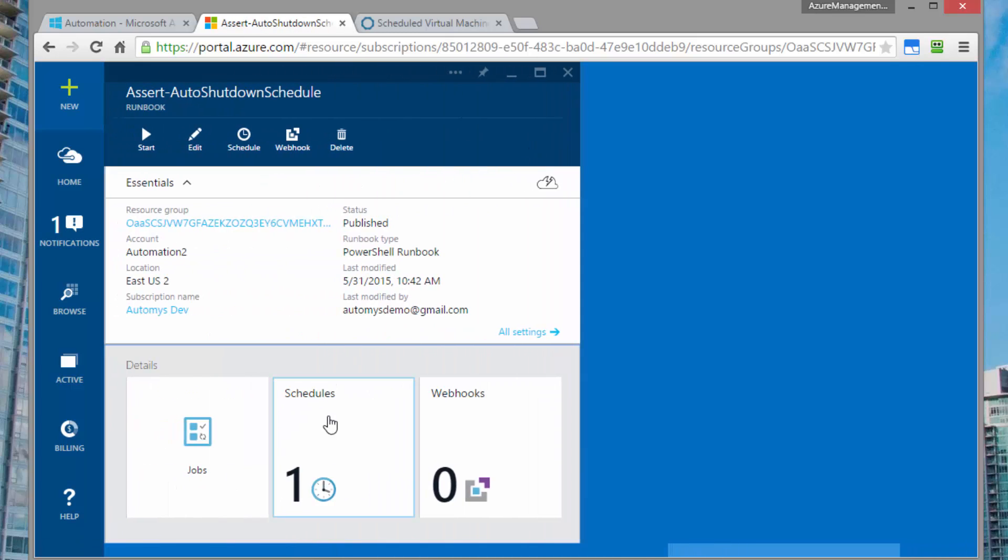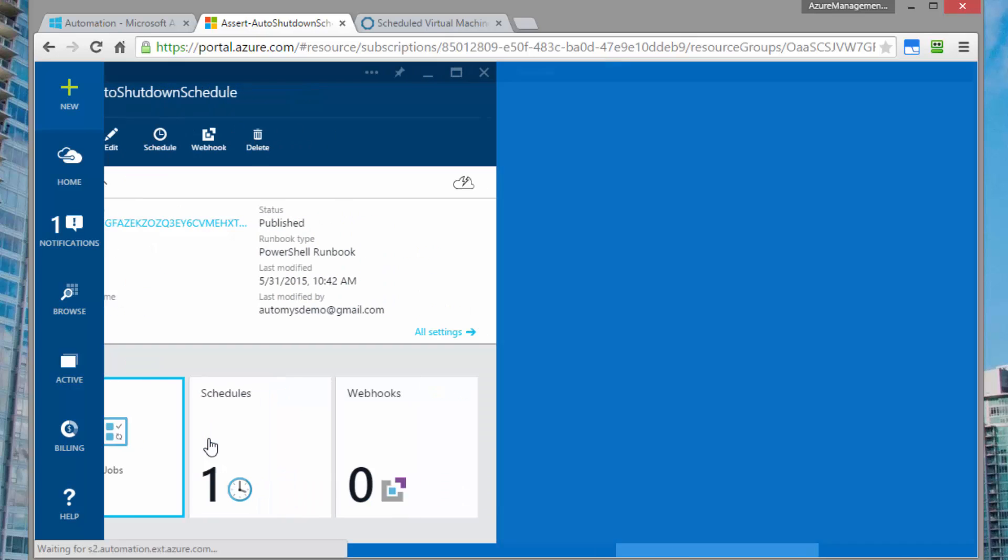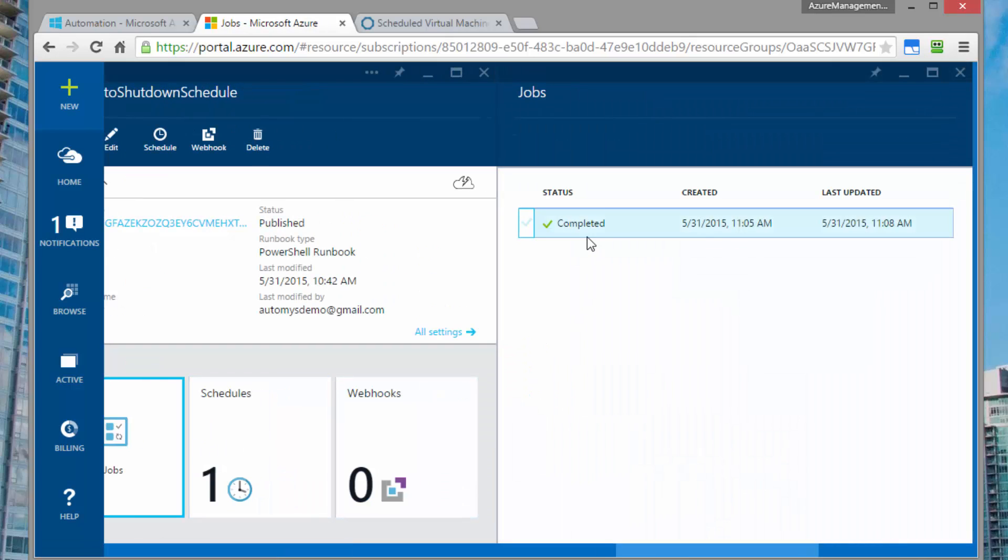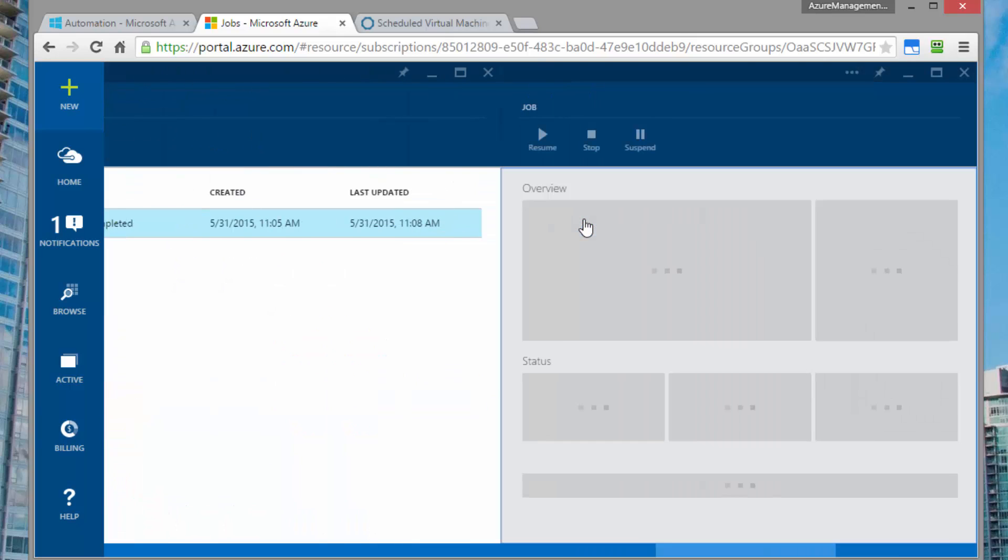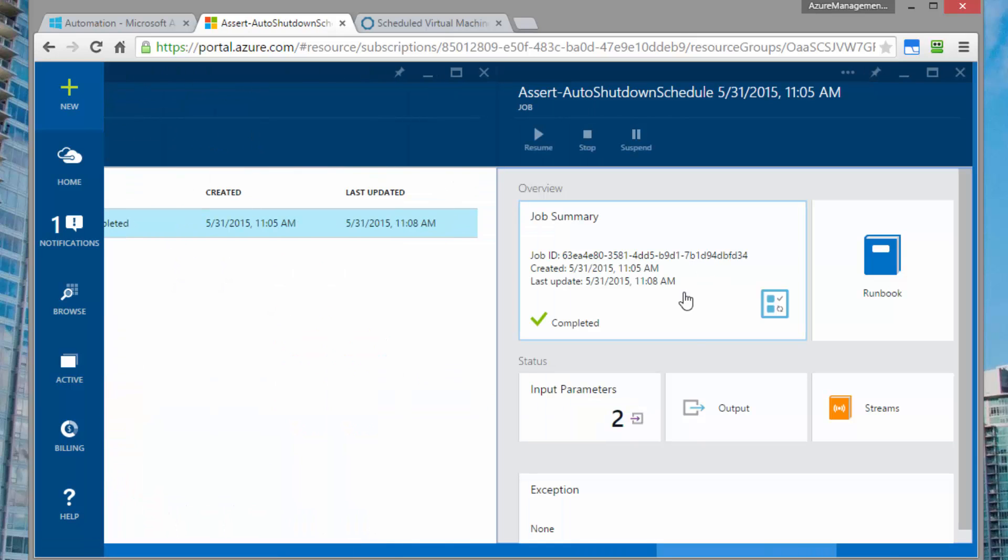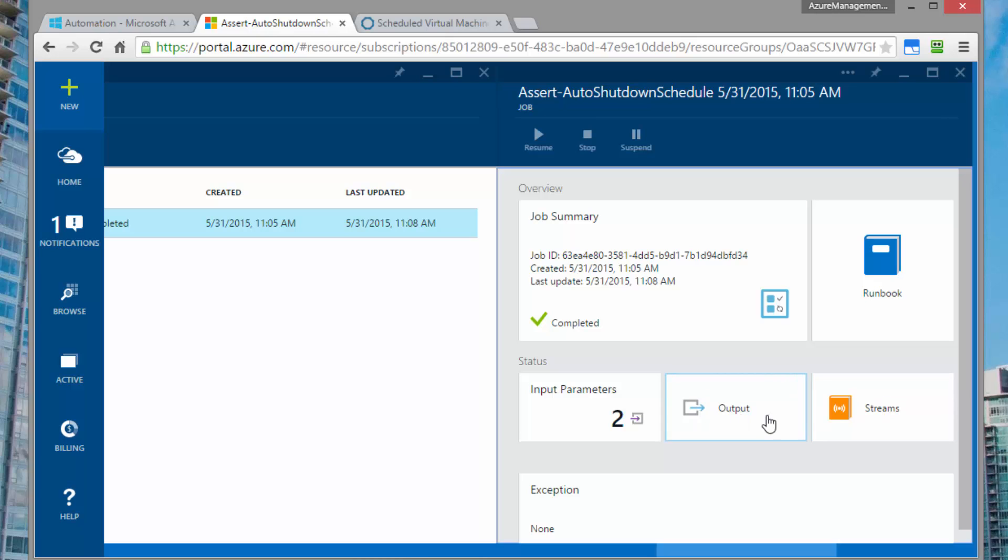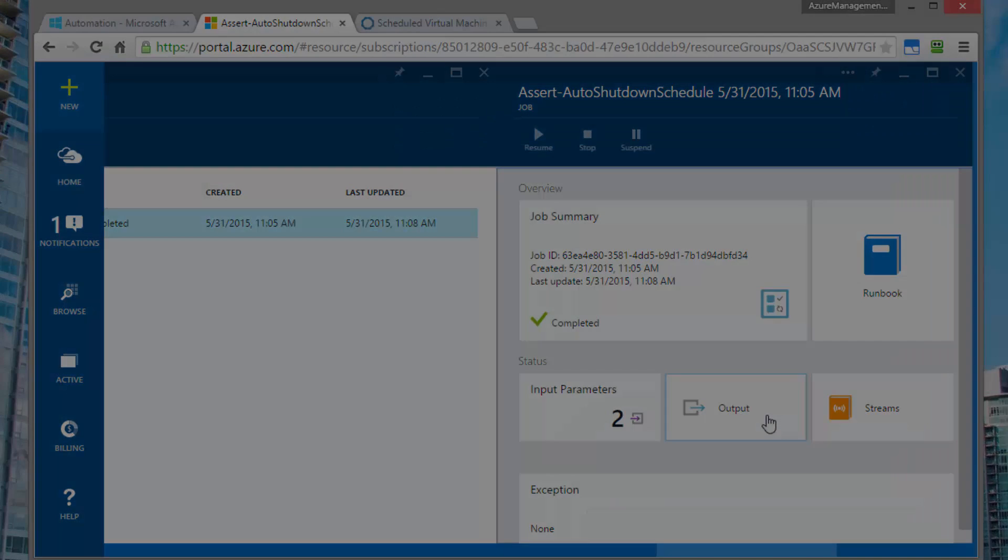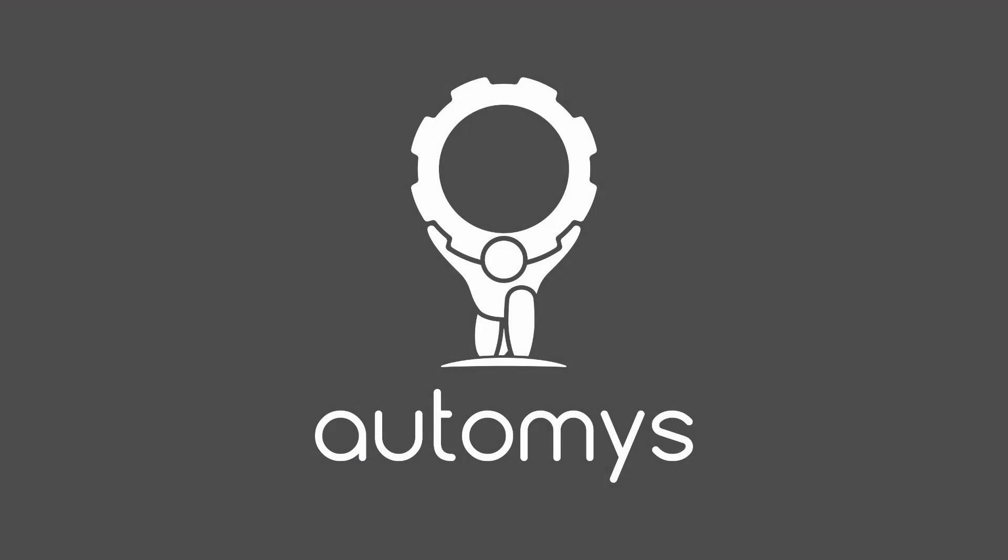And you can see the schedule is showing up here. So in the future, we'll see that every hour, there's going to be a job that automatically kicks off on that hourly recurrence. And a job will appear here. And all of the details about what happened in that job are going to be in the output in the streams, as we just saw.